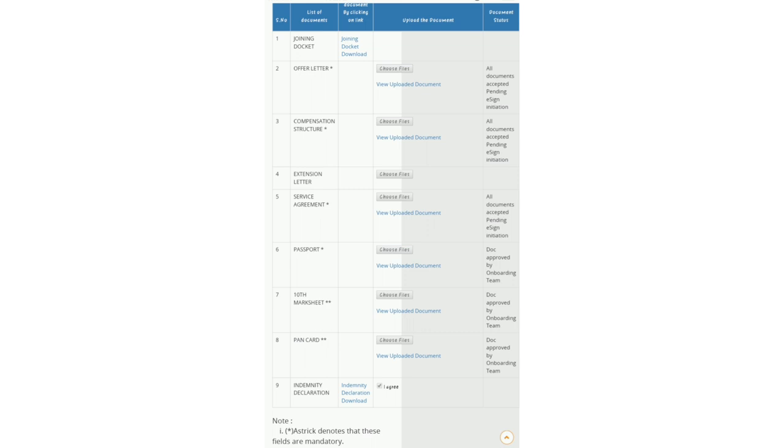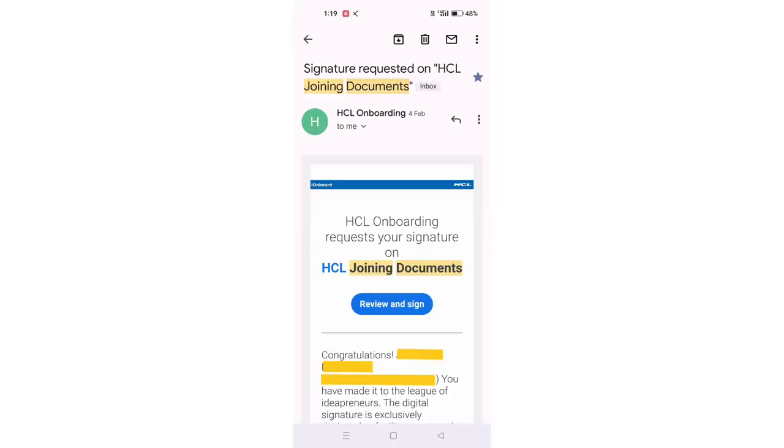After uploading these documents, one or two days later we will receive a mail for e-sign. After completing this e-sign process, within one week you will receive your company mail ID, password, and SAP ID. Then you can login into the company website, that is My HCL.